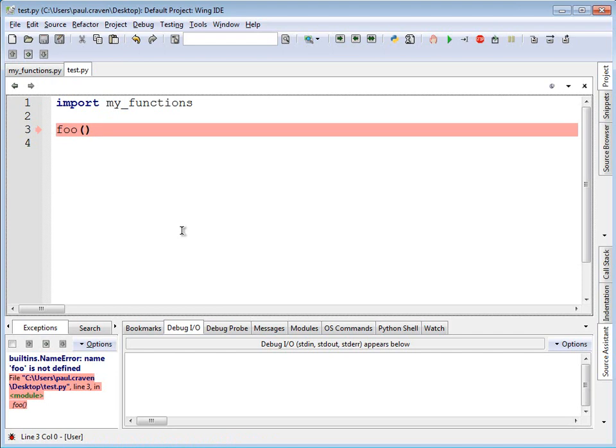If you'll think back to importing random or importing pygame, any time I did those imports and needed to call the functions, what needed to come before the function? Pygame.draw or random.randrange. Same rule applies here.